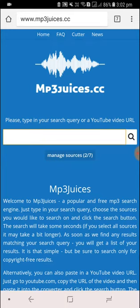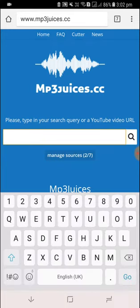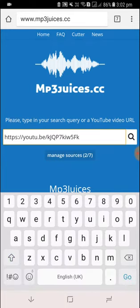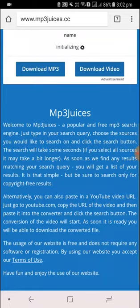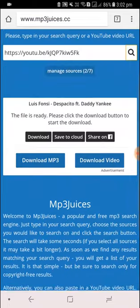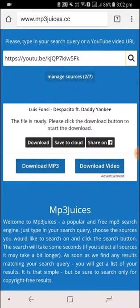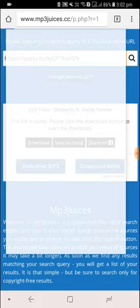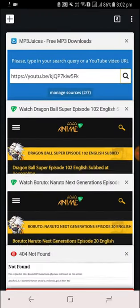Once that site has loaded, just paste the link which you copied from before and then search for it. Now you can see the results — don't click on the 'Download MP3' button. Instead, click on the black button which has 'Download' written on it.